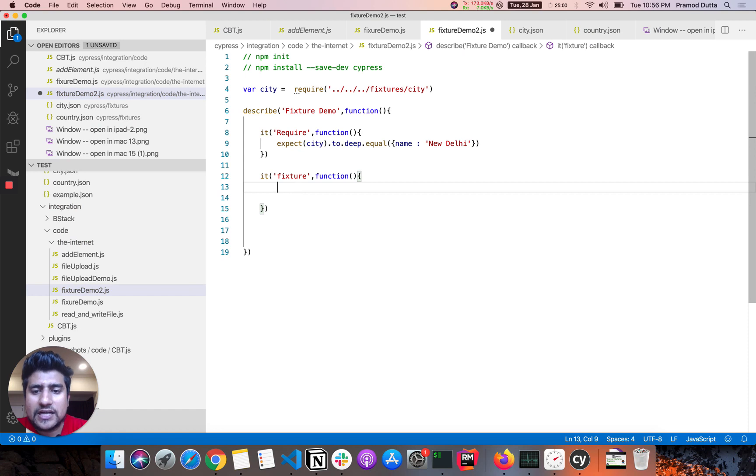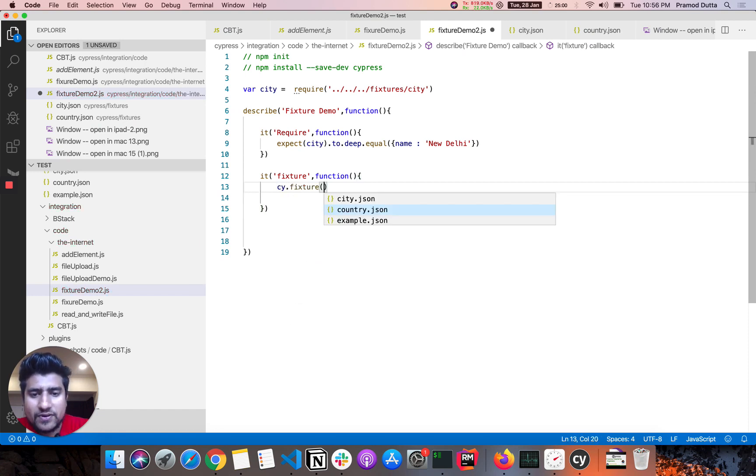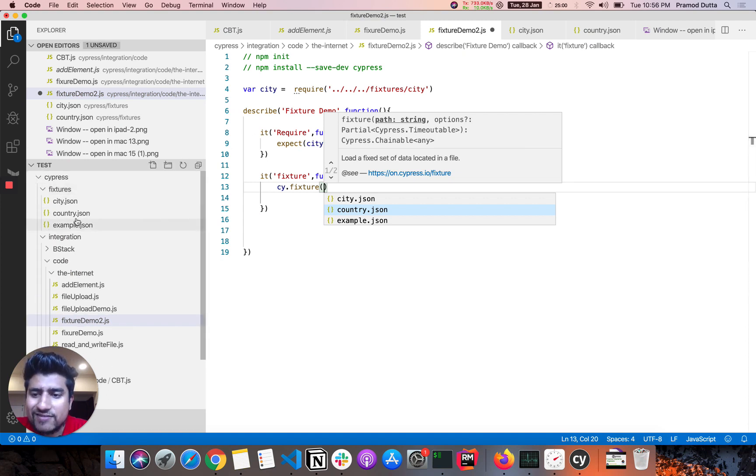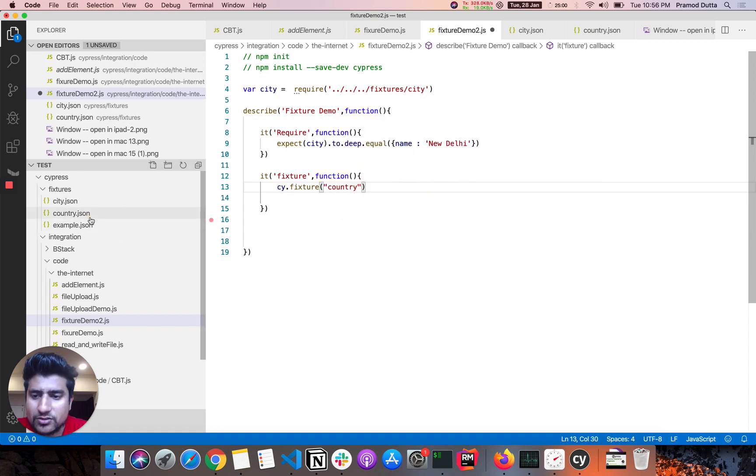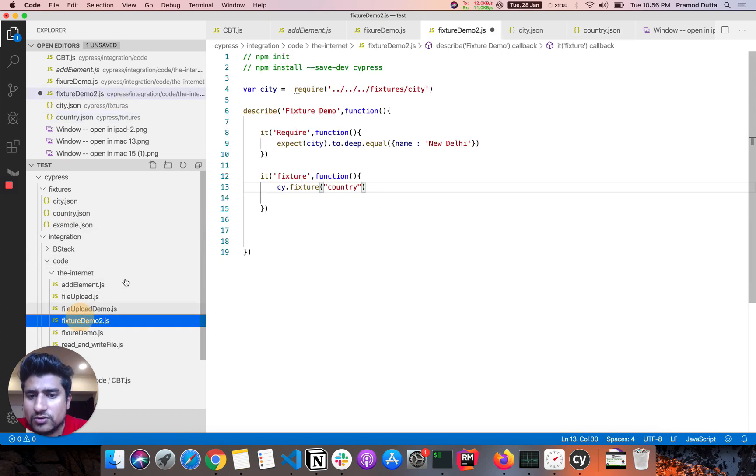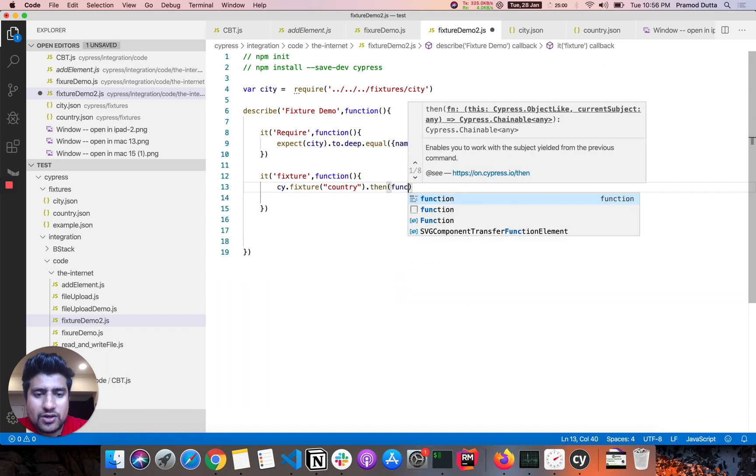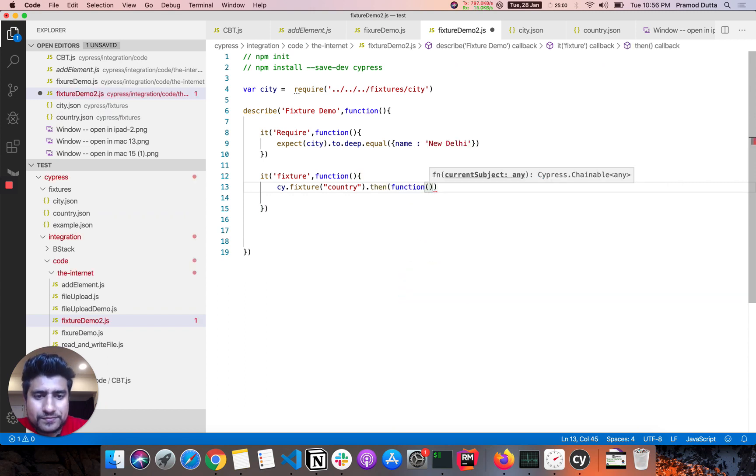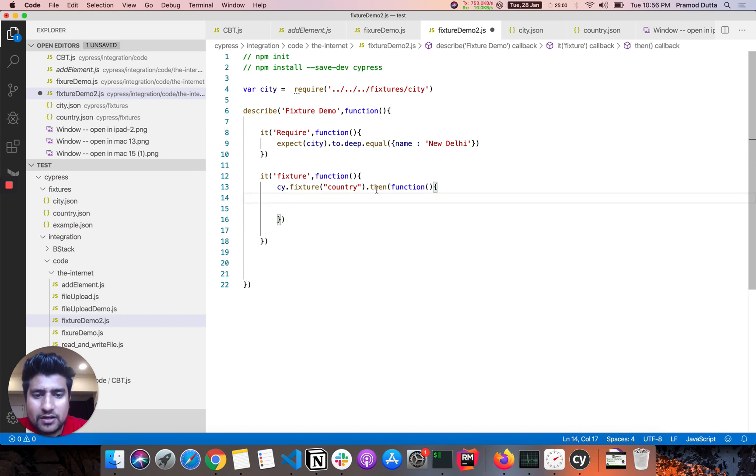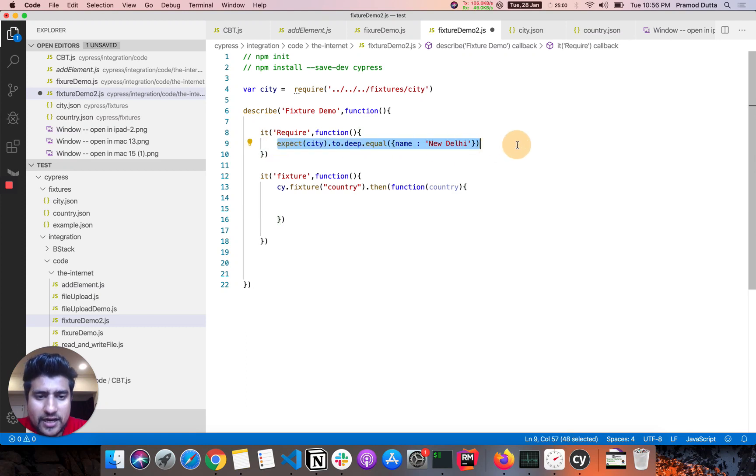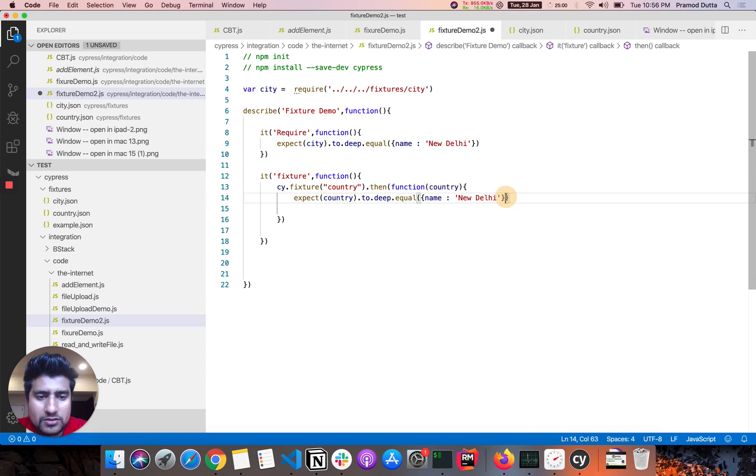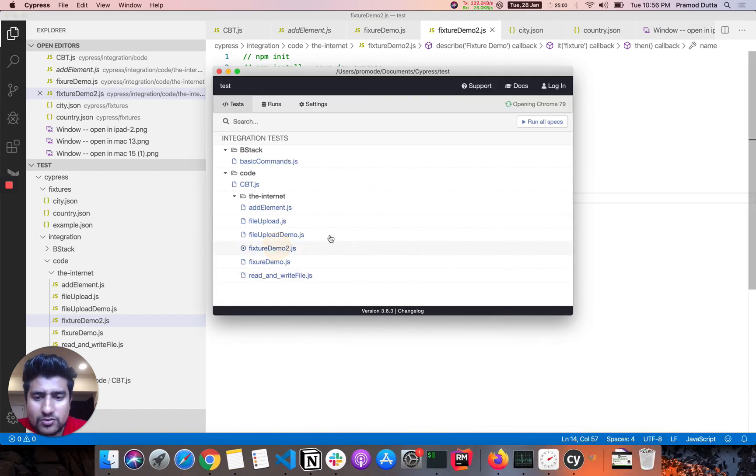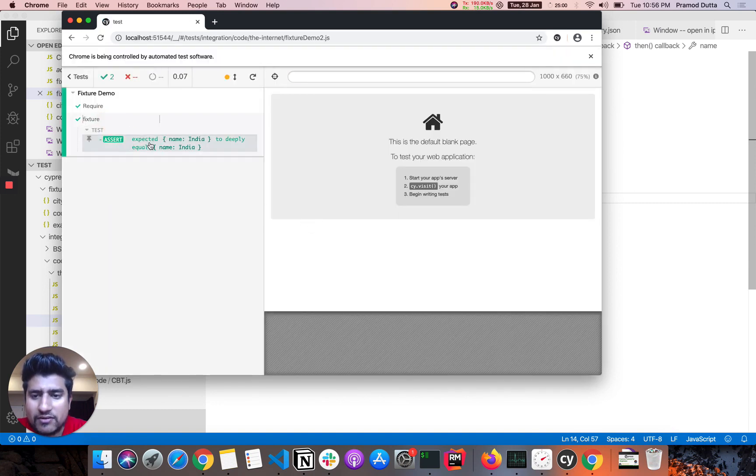And if we do, so now you can see that all the files which are available in my fixture folder are available here. So let's do a country dot Jason. So country dot Jason contains country equal to India. So I can directly use this by using calling the then function, basically call, yes, then function. And here, let's name it as a country. So now again, I can write expect statement to country, to deep equal to, so let's make it a name equal to India.